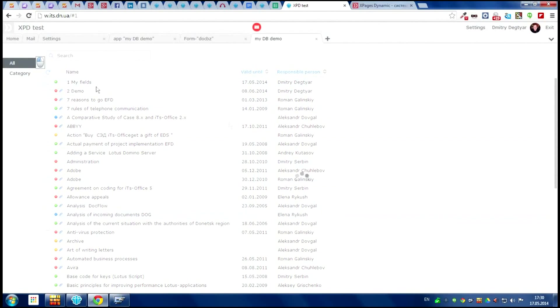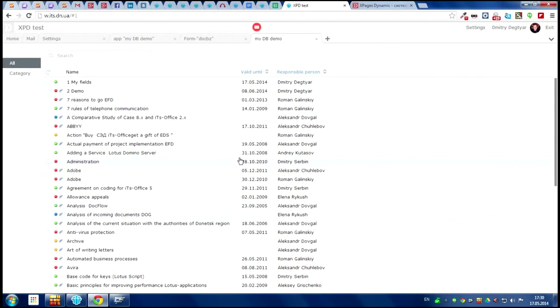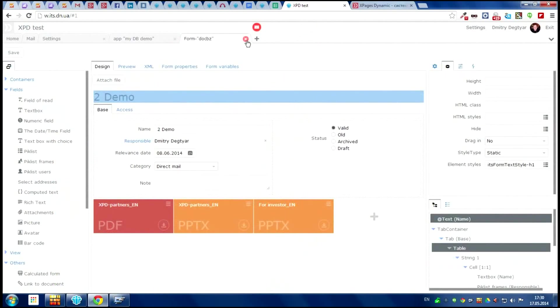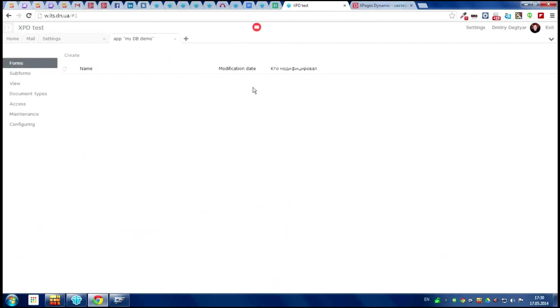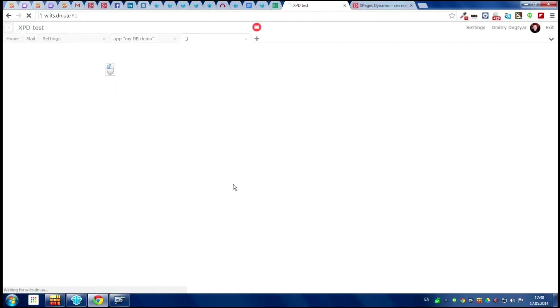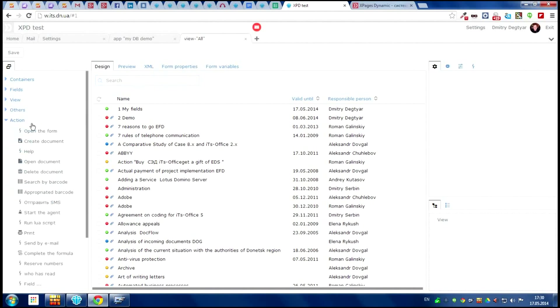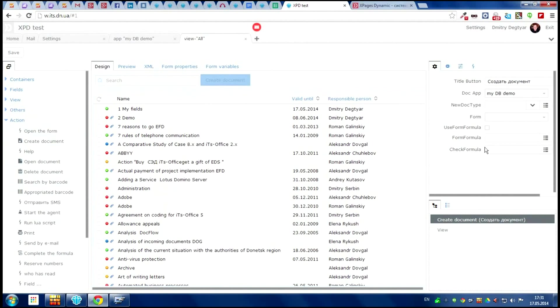So we need to learn how to create documents. What we need for this? We need the button, right? Let's close all the windows and make a button. We need the action item from the panel of components. Let's save the new documents. Let's close the new document.